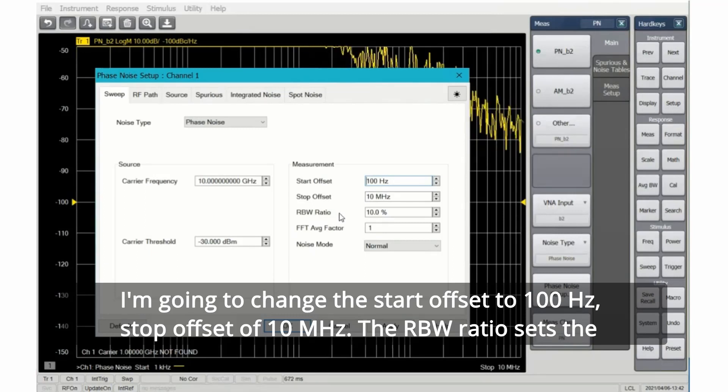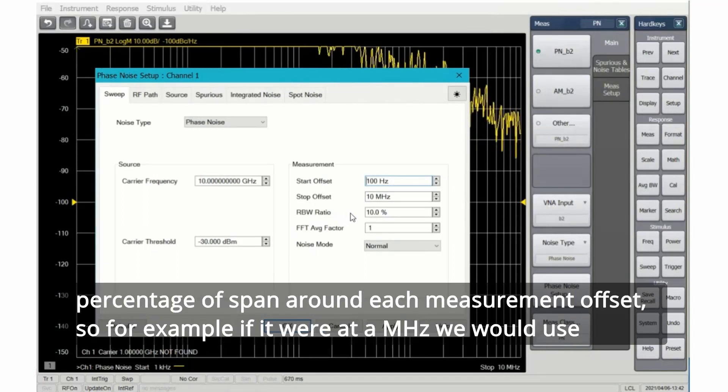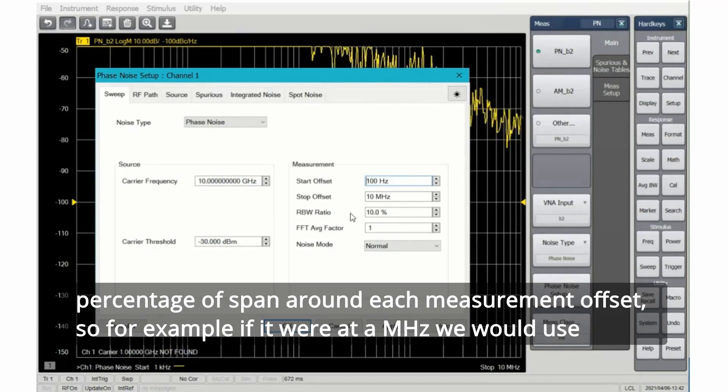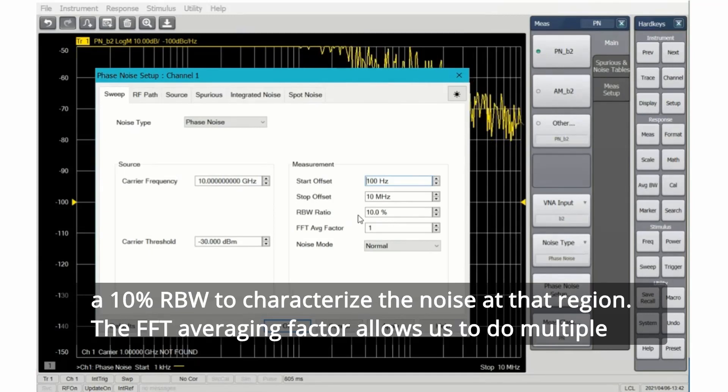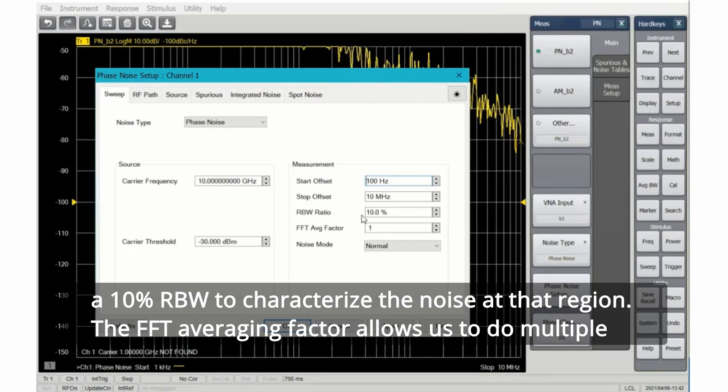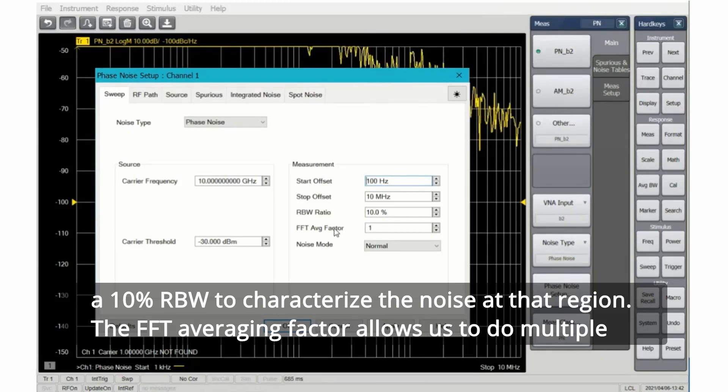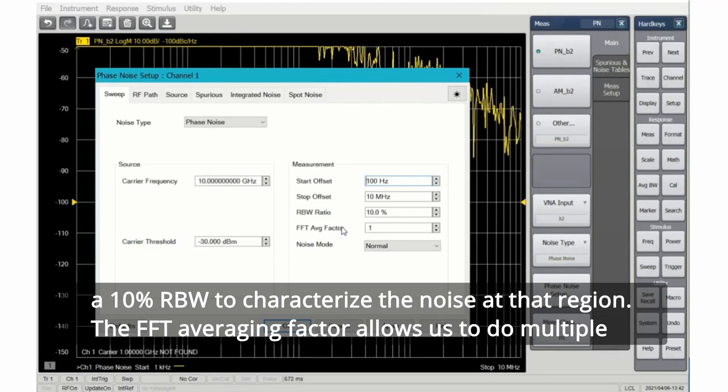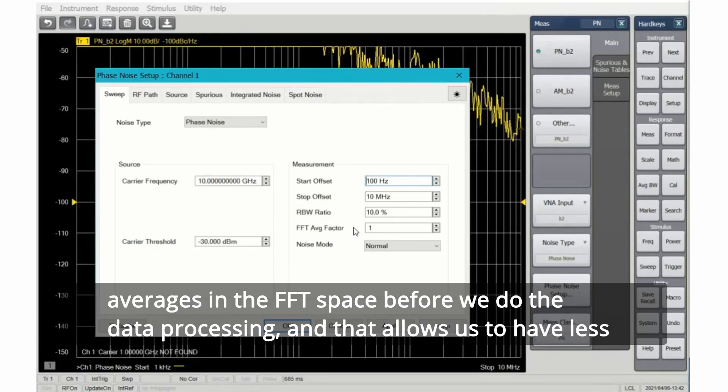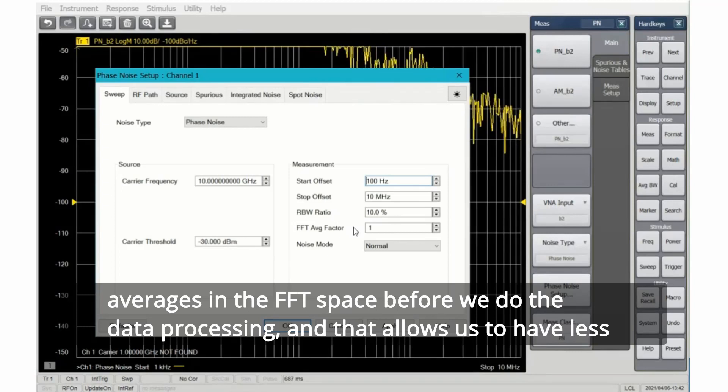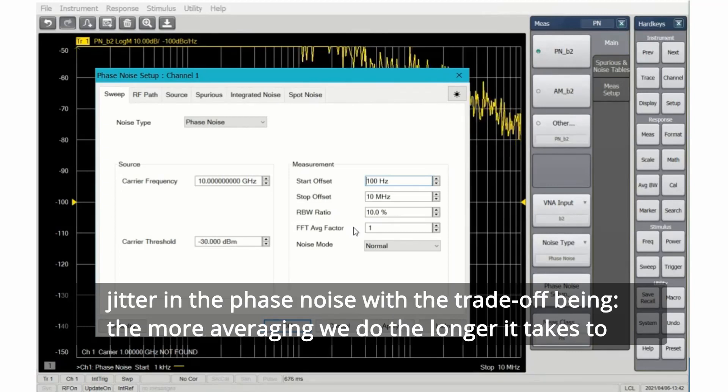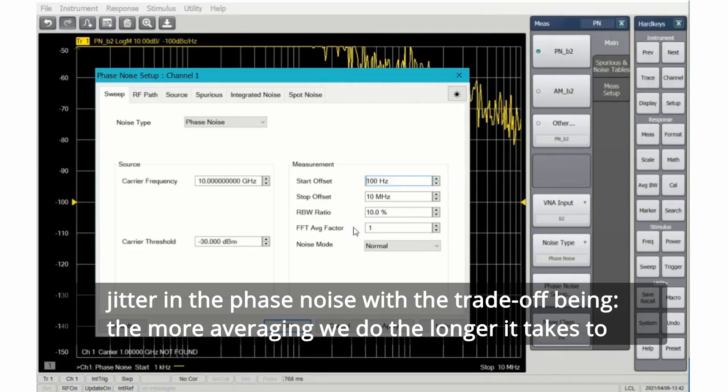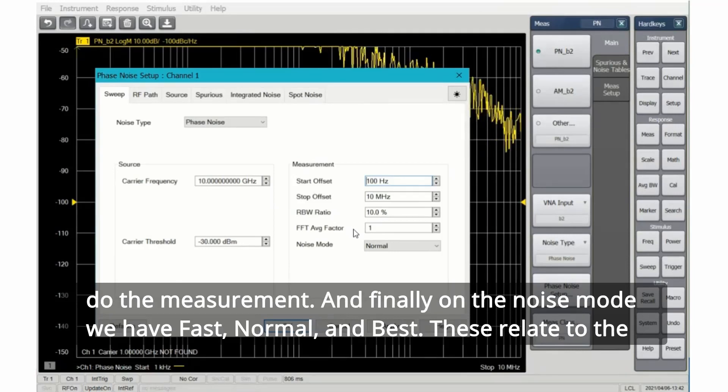The RBW ratio sets the percentage of span around each measurement offset. So for example, if it were at a megahertz, we would use a 10% RBW to characterize the noise at that region. The FFT averaging factor allows us to do multiple averages in the FFT space before we do the data processing, with the tradeoff being the more averaging we do, the longer it takes to do the measurement.